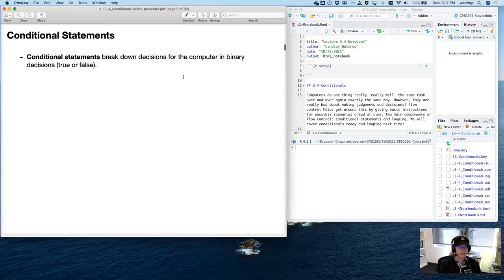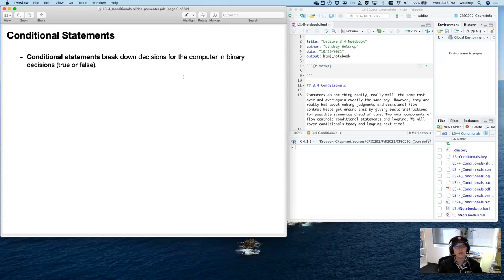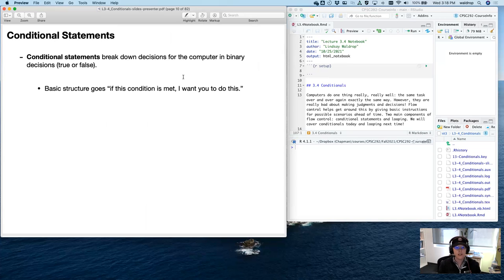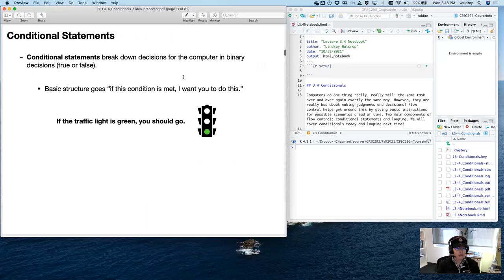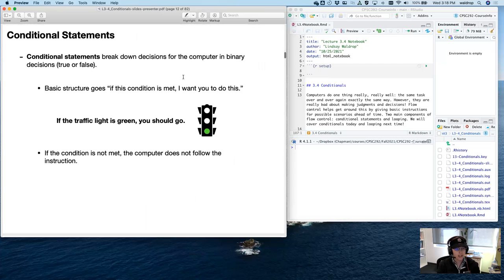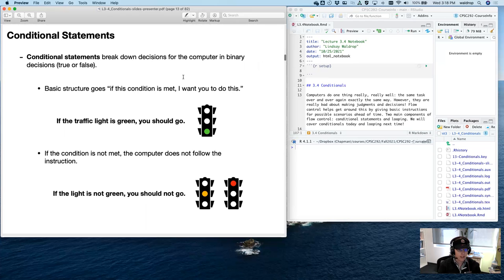So let's talk about conditional statements. Conditional statements break down decisions for the computer into binary decisions — either true or false. You have to phrase something in a way that can either be true or false for the computer. The basic structure goes: if this condition is met, I want you to do this. For example, if the traffic light is green, you should go. If the condition is not met, then the computer doesn't follow that instruction — if the light is not green, you should not go. That's basic conditional statements.